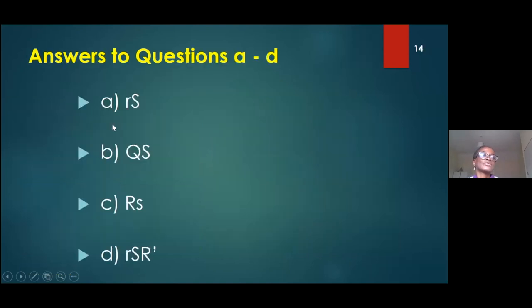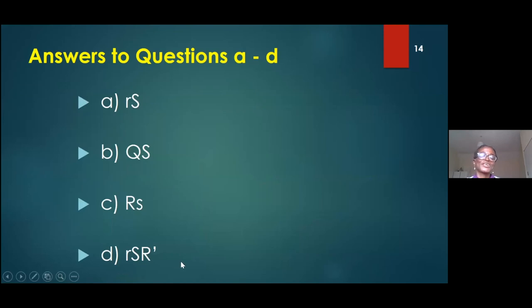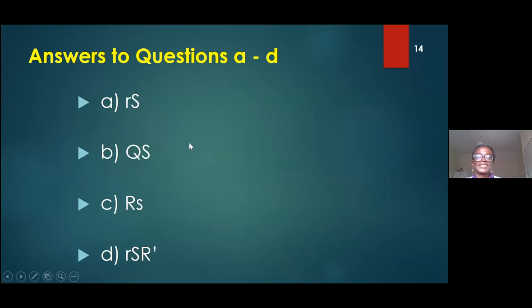These are the answers — just check whatever you did to see whether you got it right. Let's go to the next slide.